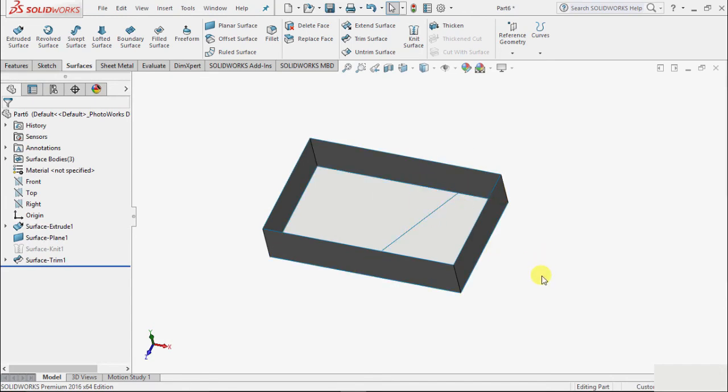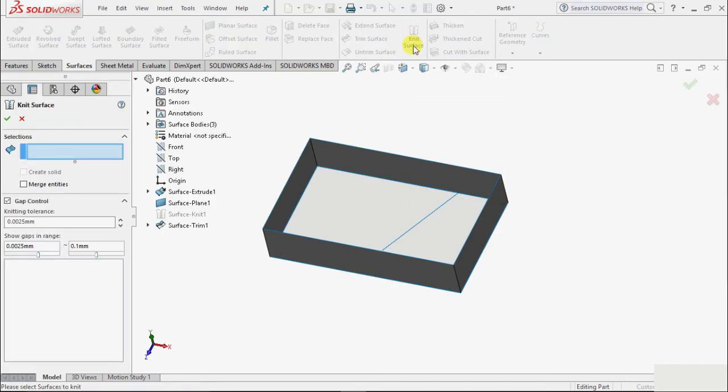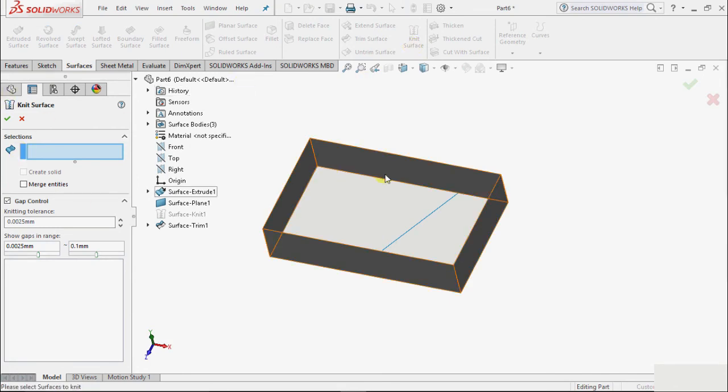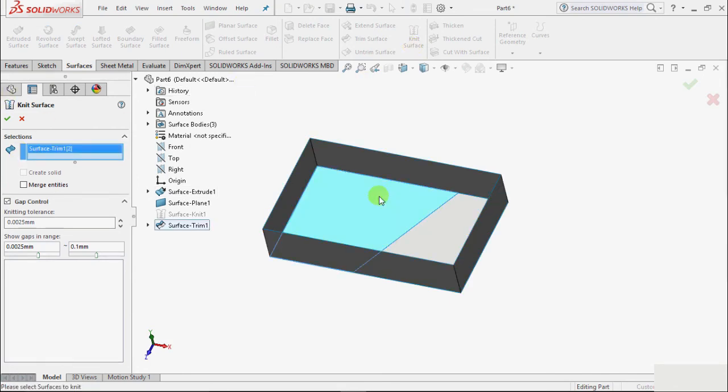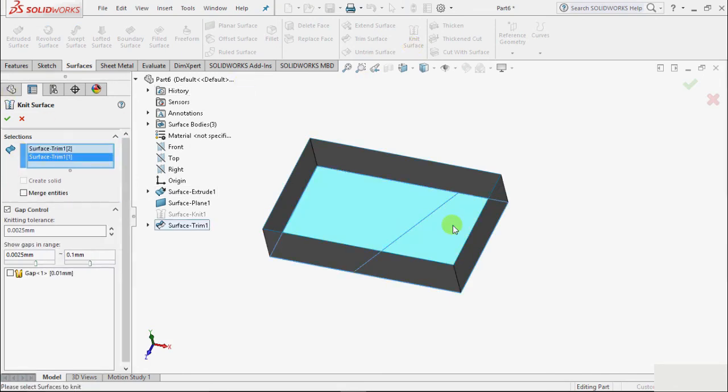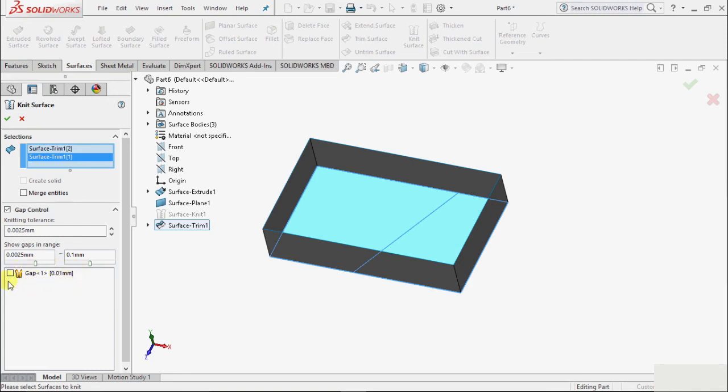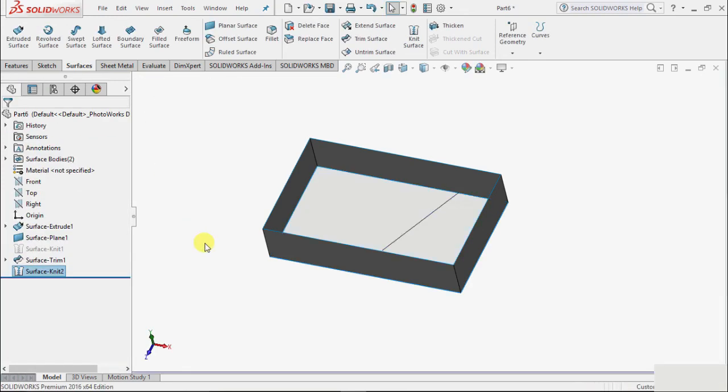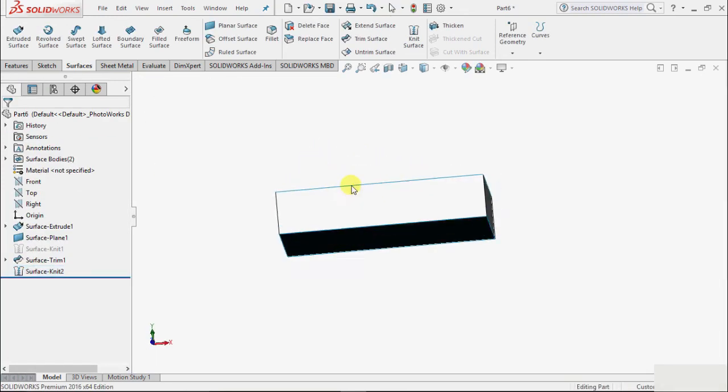Now I can select knit surface. On this knit surface we have to select surfaces. Select this first surface and this second surface. Now because we have very little gap, there is option showing of a gap that has a gap of 0.01, so it is asking do we want to fill that gap. I check on this and click okay. So it will fill that gap.